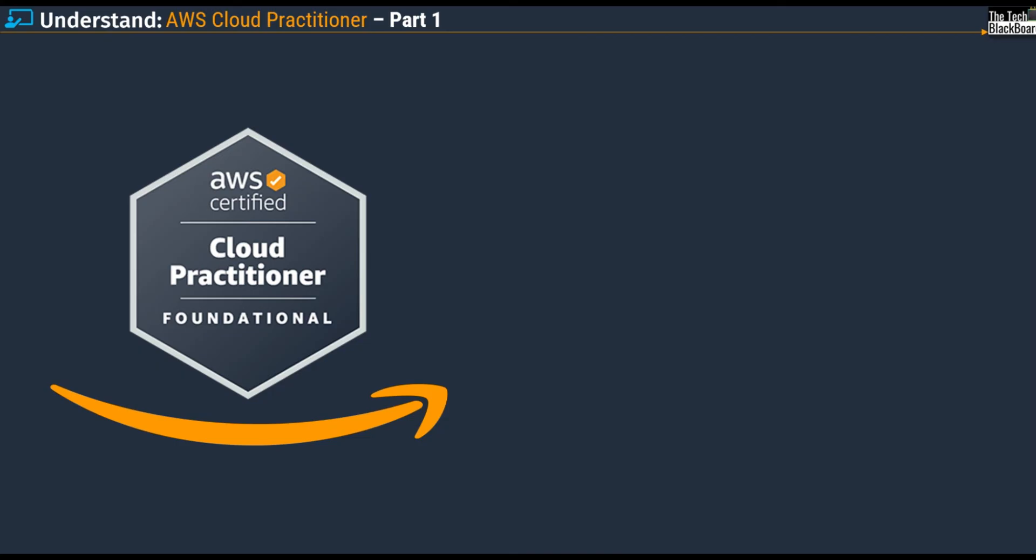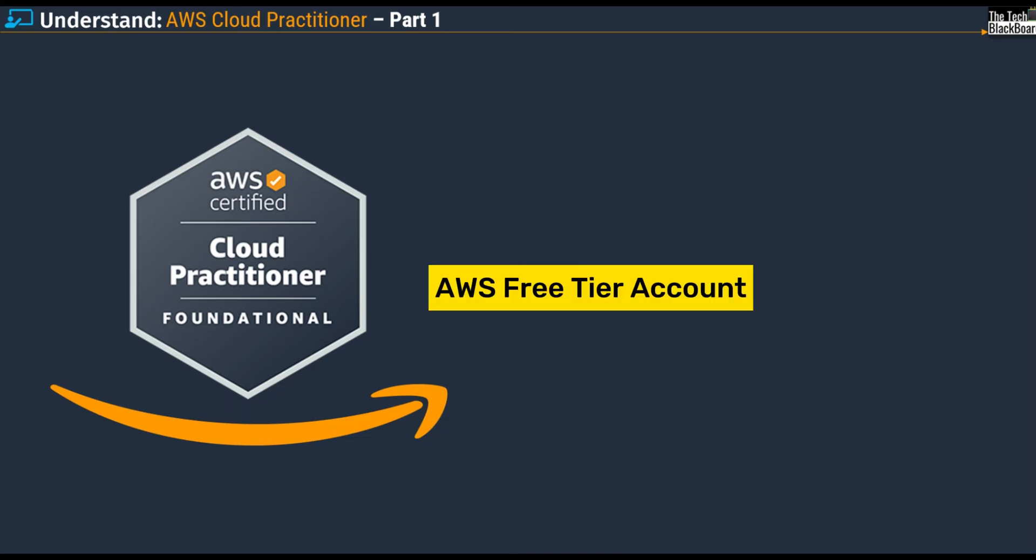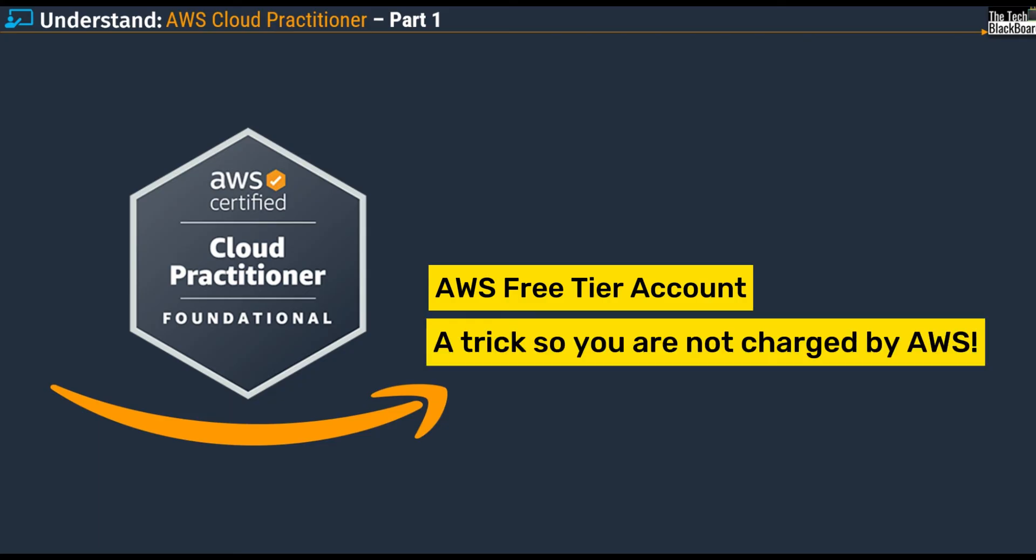So in the next video, I will tell you how to create the free AWS account so that you can do hands-on on the various AWS services and resources. Additionally, my friends, I will also tell you a trick in the next episode using which you will not end up spending anything extra when you are using AWS resources, even when your free credit has expired. So it's going to be a very important video. It will save you from spending any unnecessary amount on AWS.